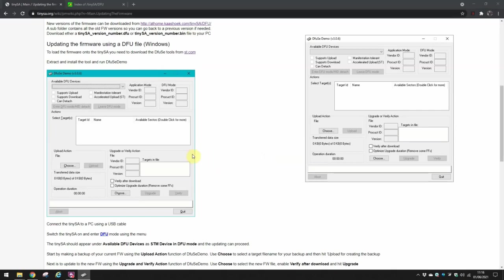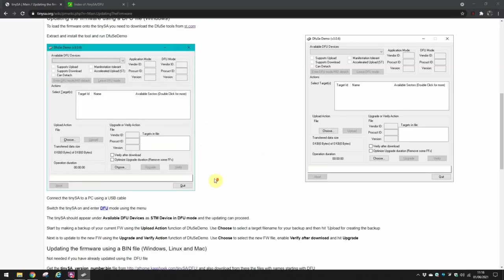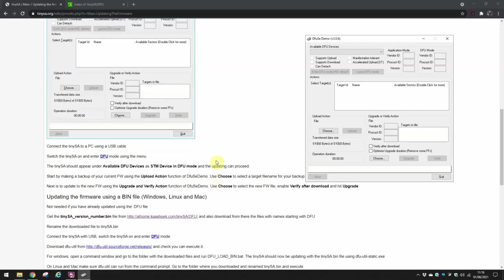And then what we need to do is follow the instructions on here exactly, and when I've done that I've actually found this works. So first thing to note here is that it says connect the TinySA to a PC using USB cable, switch the TinySA on and enter DFU mode.